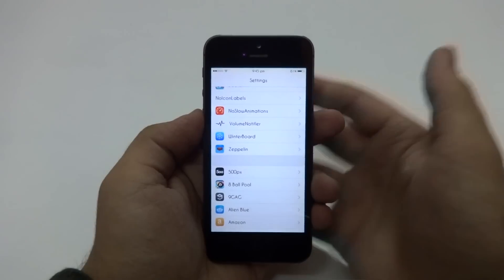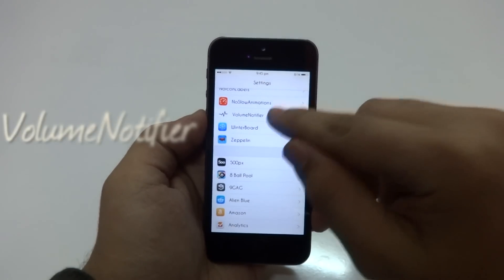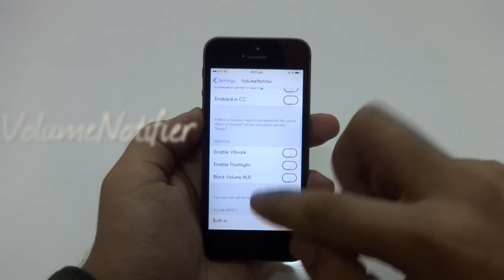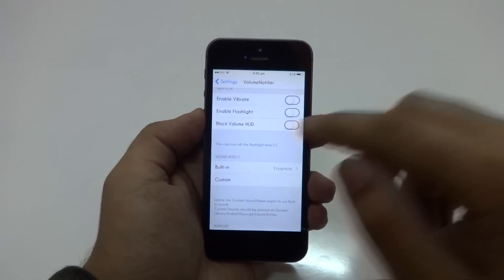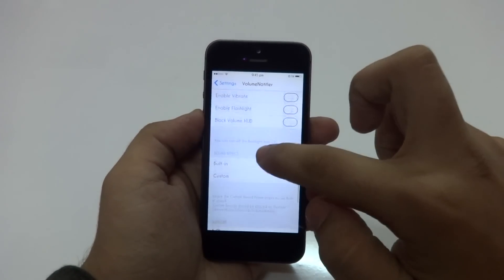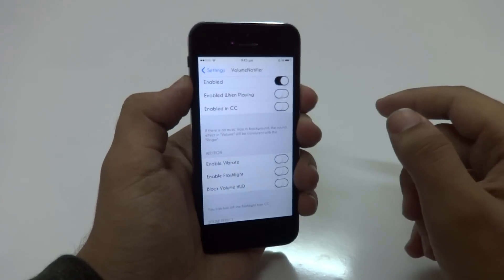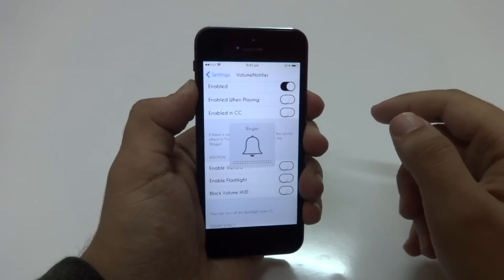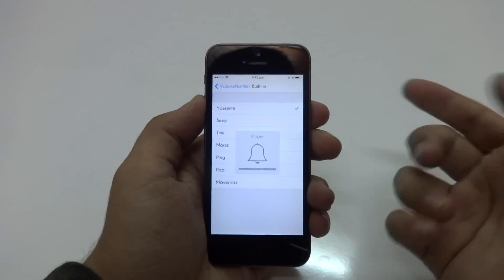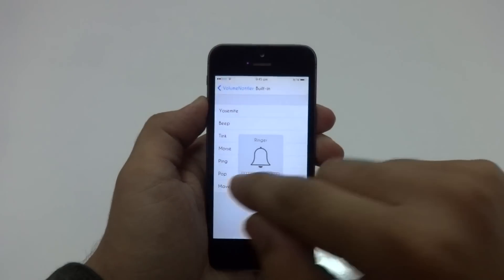Another tweak that I unfortunately can't demonstrate in the video is called Volume Notifier. What it basically does is play back a small sound every time you change the volume level, somewhat like OS X. You can also change the sound types from the built-in options — you have Maverick, your 70s, Pop, Ping, and much more.